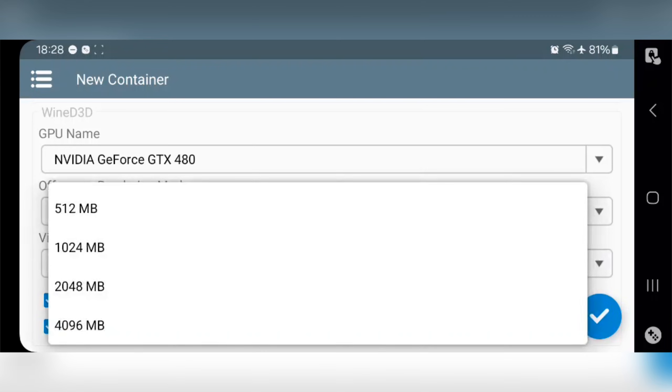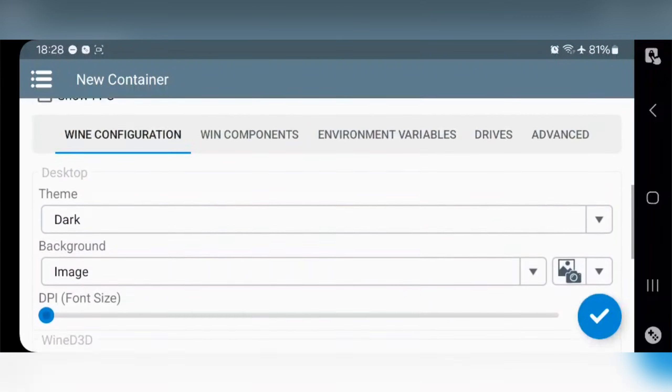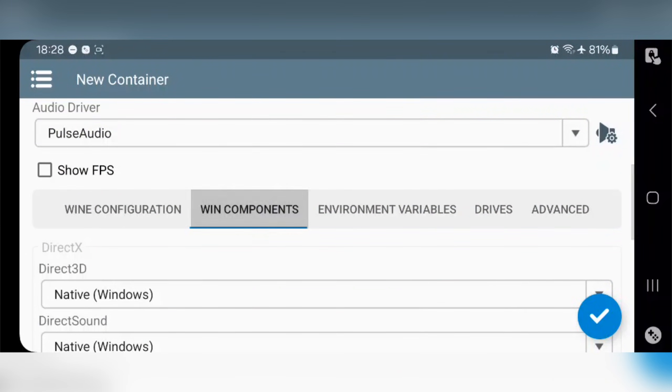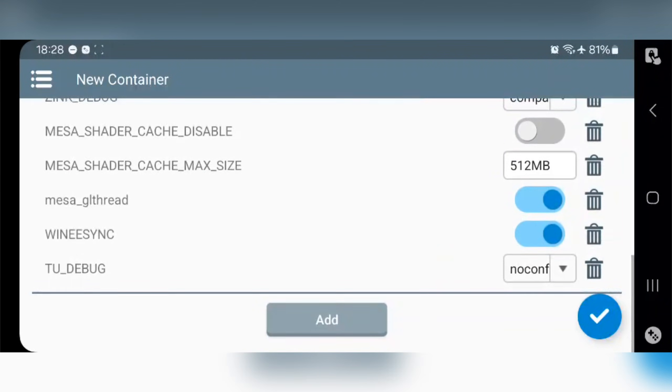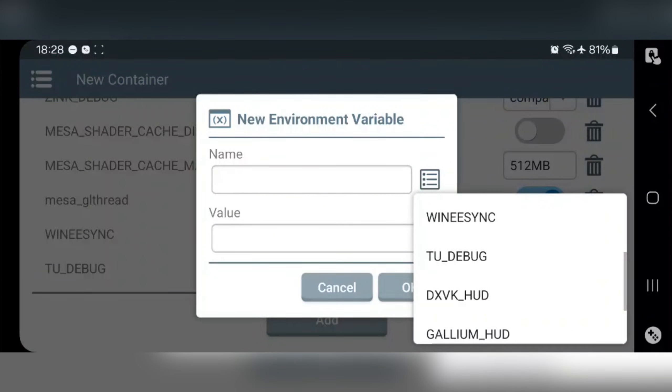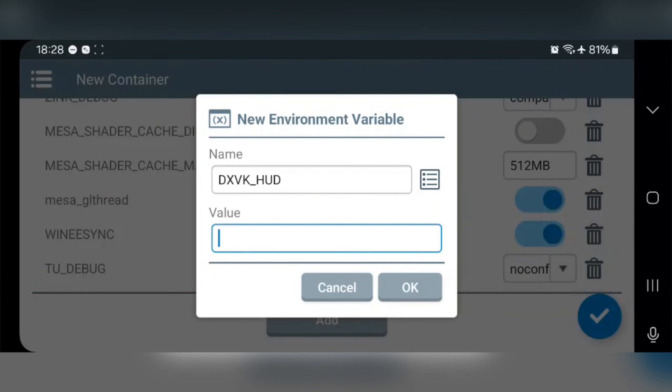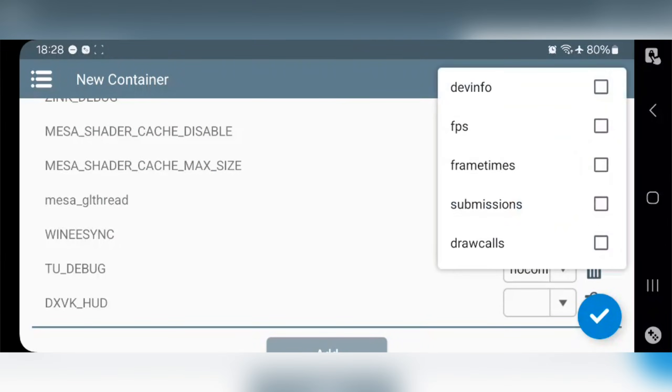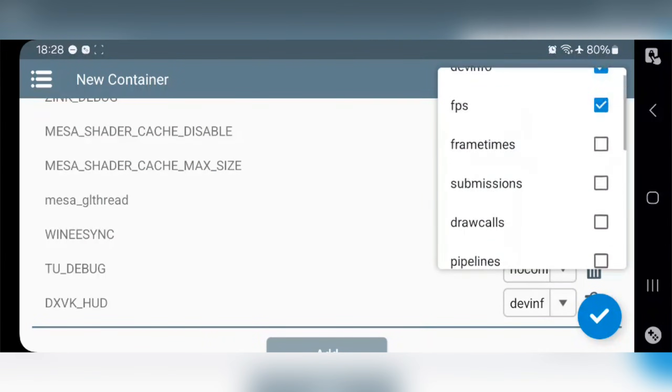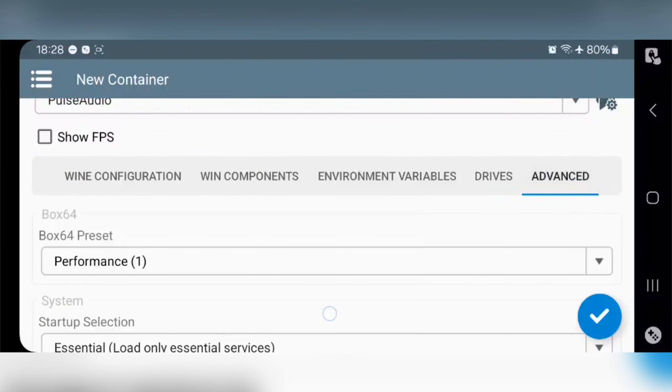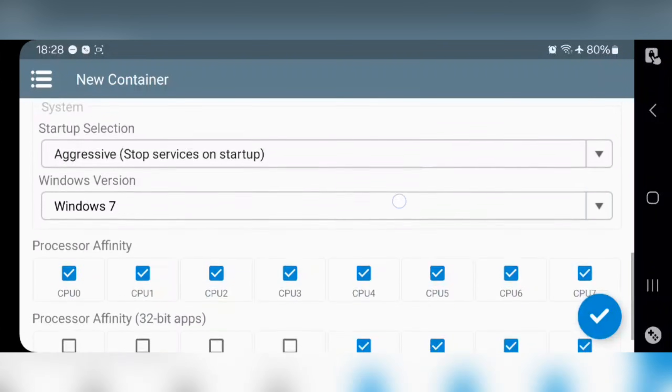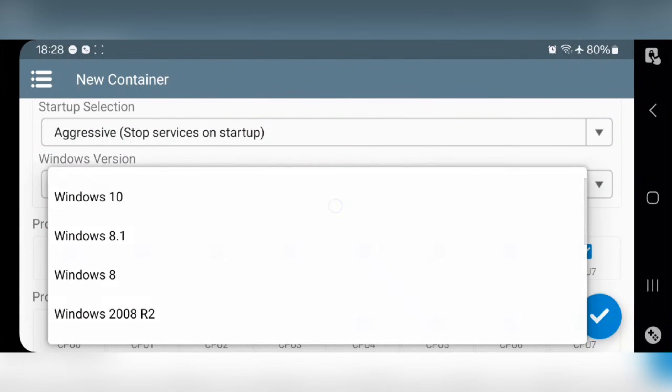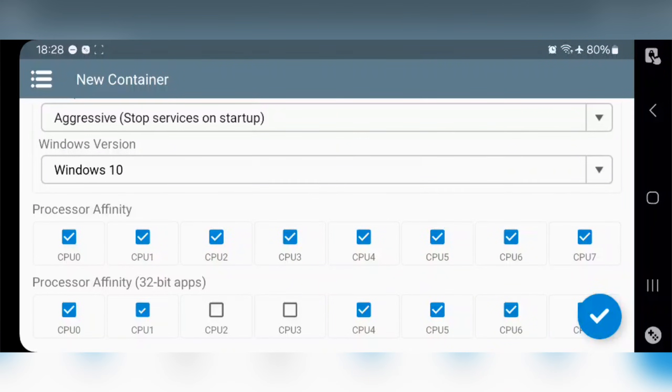Set video memory size to 2 gigs, don't set it too high. The reason why I didn't choose Vortex driver is that it's still not working properly, it's beta version, set to all universal devices. I hope they fix it in the next update. Now to advanced, set startup selection to aggressive, select Windows version 10, enable all CPU cores in affinity. Now save the container.